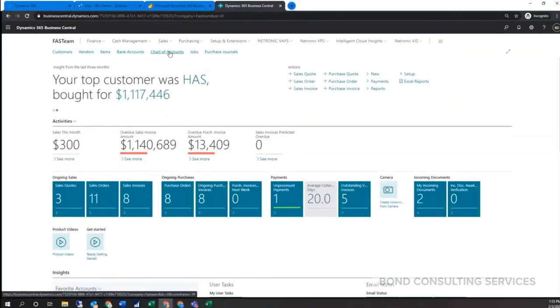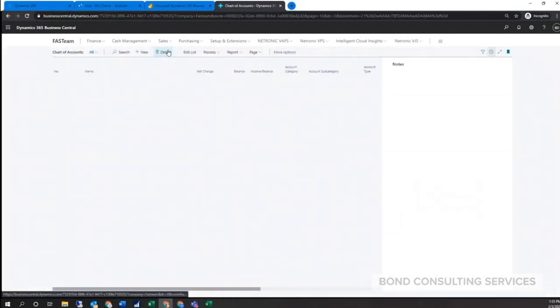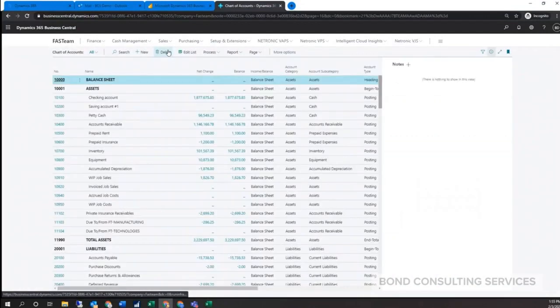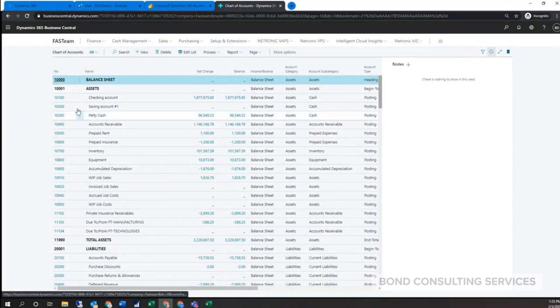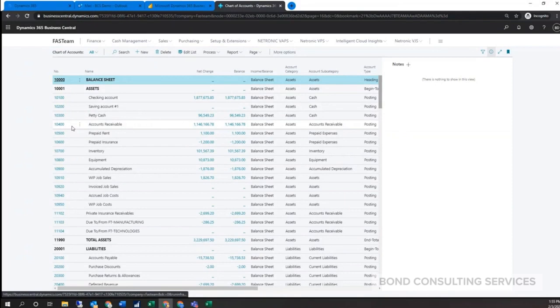I'll go here to our chart of accounts and look at the financial section of the system. The system does come with a default chart of accounts. Here's just a preview of one of those. As you can see, the system uses the natural account as the main account number. That's typical. If there's additional reporting needed on a department or business line, we use what we call dimensions in the system.